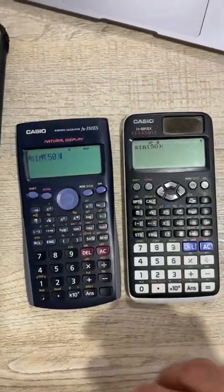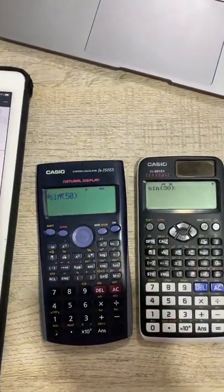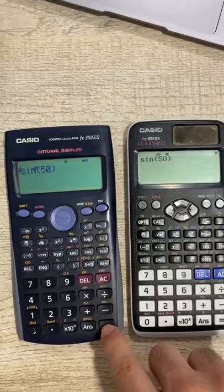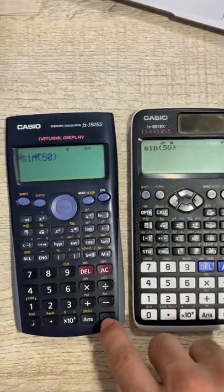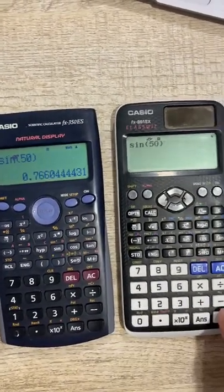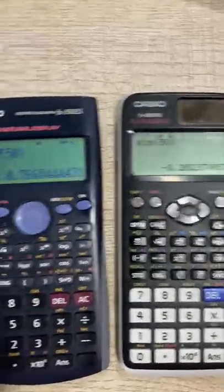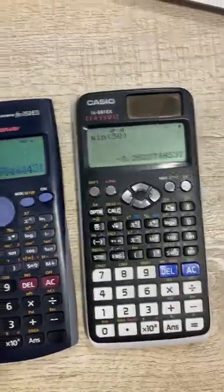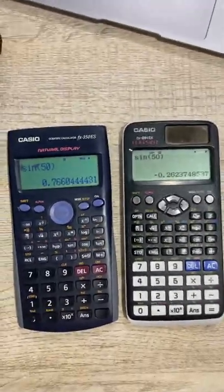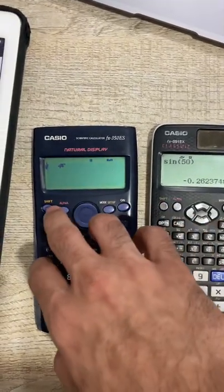Here's something you must do if you're doing a paper where you're allowed to use a calculator, and that is you must reset your calculator. Why should you do that? Well, let me show you. I have sine 50 on both calculators and you can see that both of them are giving me two different answers. That's because one of the two is not in the correct mode.